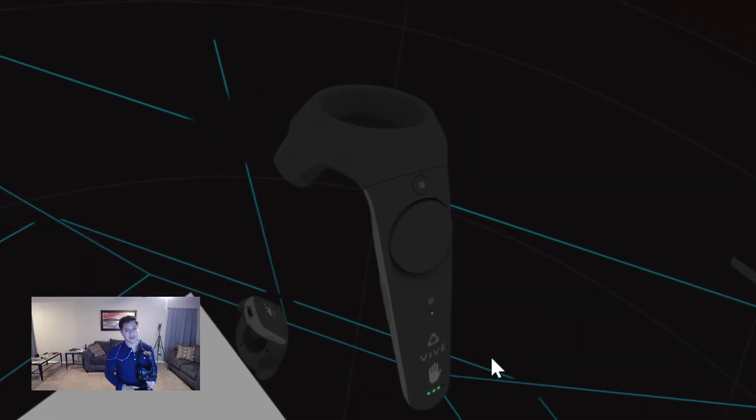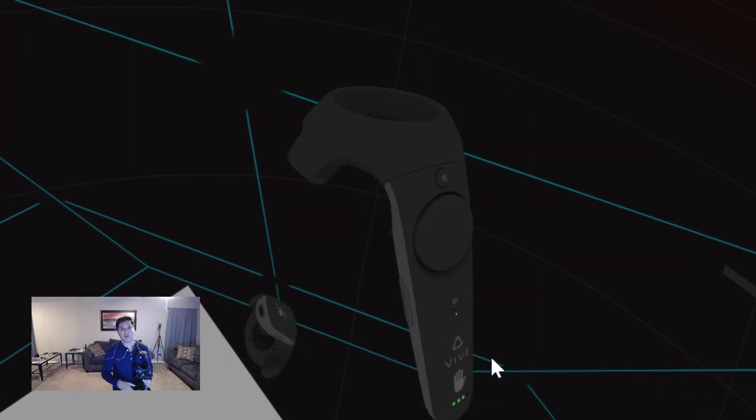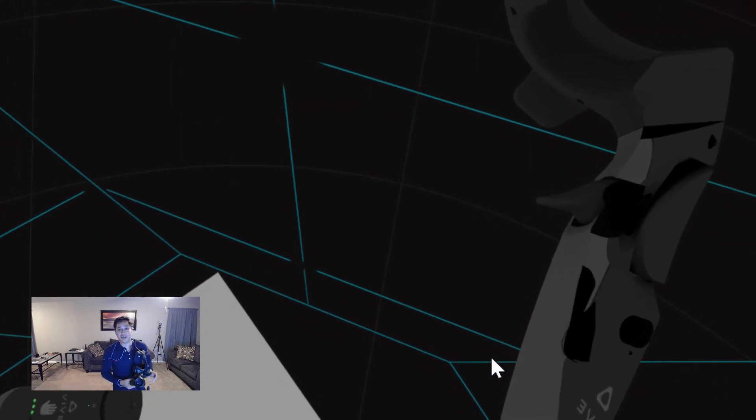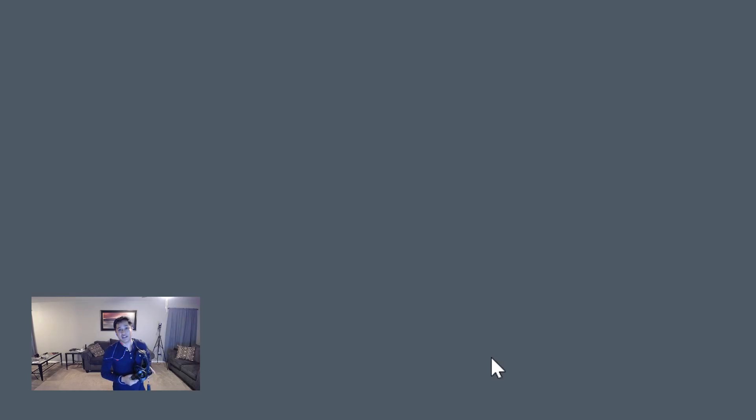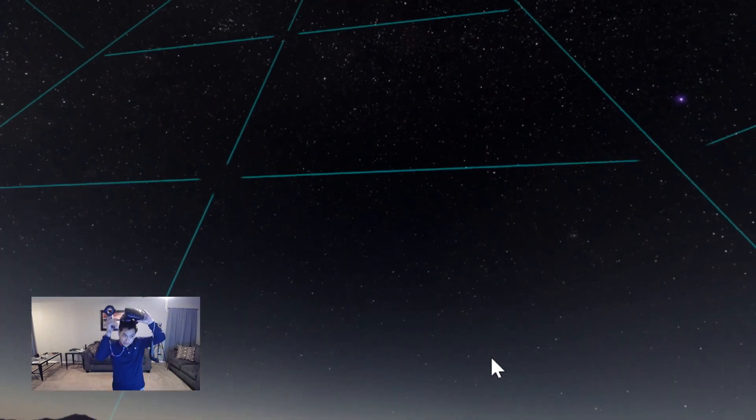Hey everybody, so I thought I'd spend a little bit of gameplay time going through The Lab, which is I think the definitive sort of first play game for when you first get a Vive.